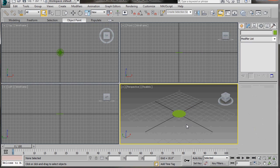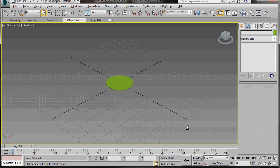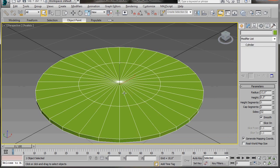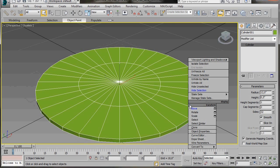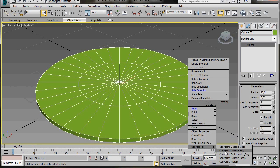I'm just going to press Alt W on the keyboard to maximize the viewport, and then Z to zoom in. Now we can right click and convert to an editable poly.